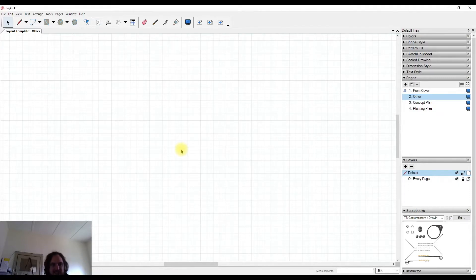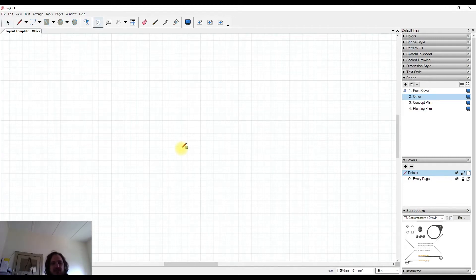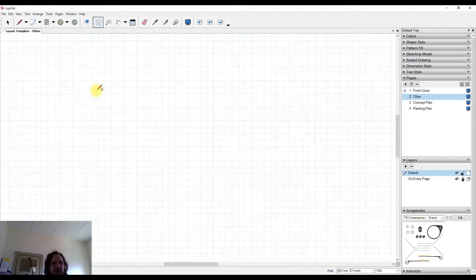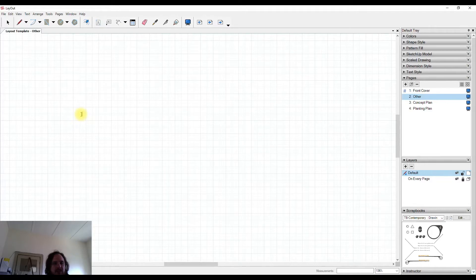We're looking at the text tool in Layout at the moment. We're lucky the shortcut for this is T, the same as it is in Sketchup, so easy to remember. All you need to do is either hit T for text or select the icon at the top, and then come down to your drawing space.